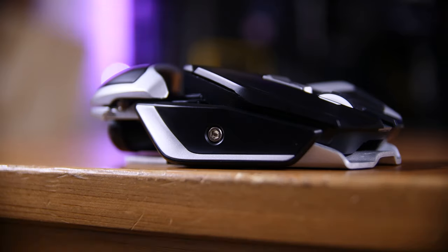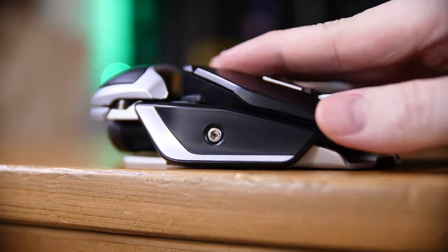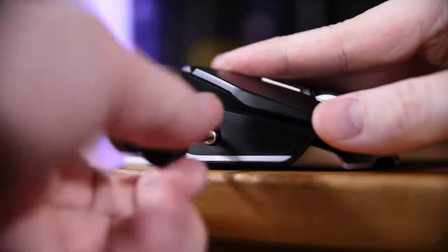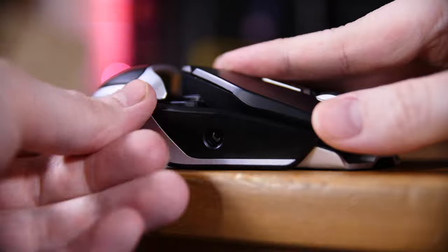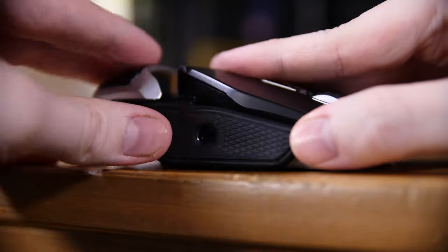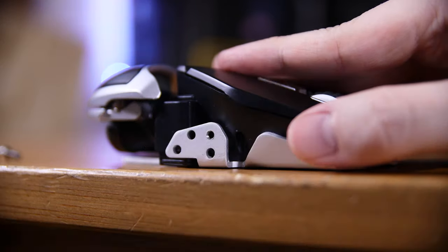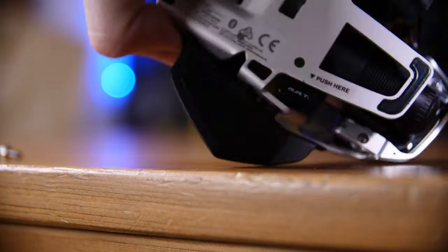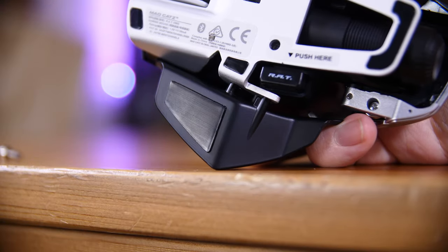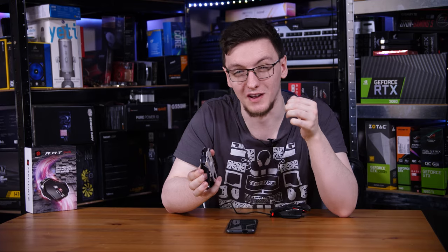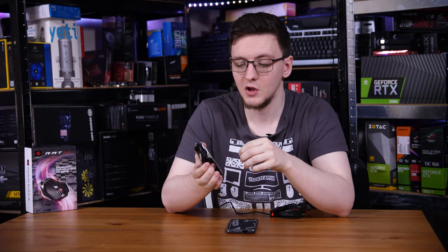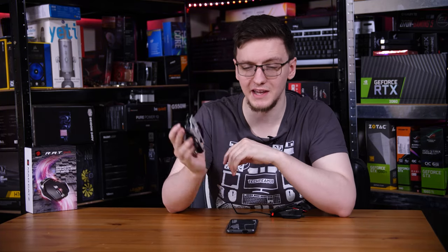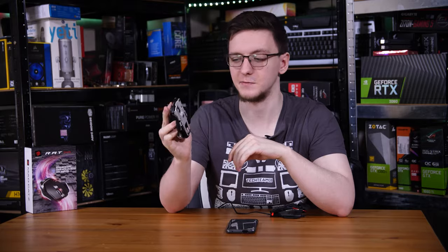You also get some pinky rests in the box as well. I currently have the extended one that's a sort of rest you can lie it down on and comes with possibly the largest PTFE pad on the mouse entirely. You can also swap the standard one for a rubber texturized grip one, which can actually be really useful considering how heavy this thing is.